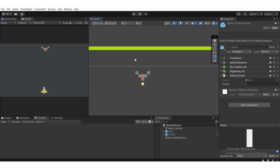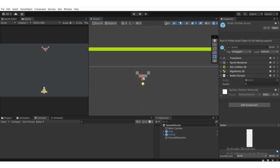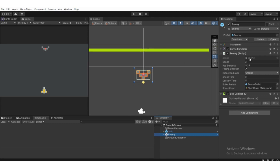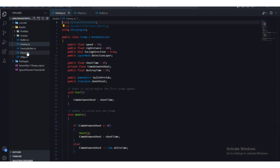But we're going to make it so we shoot three bullets and after that the enemy gets destroyed. The enemy will have three lives. So we're going to open the enemy script.